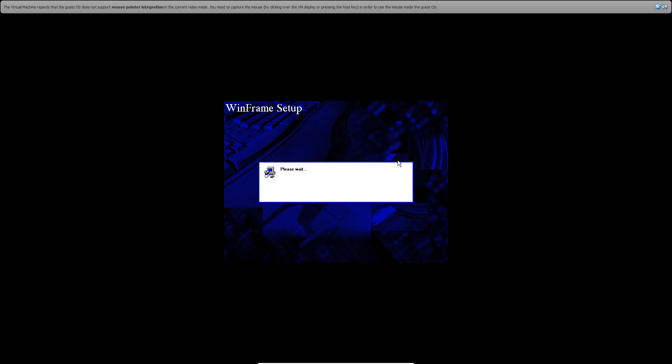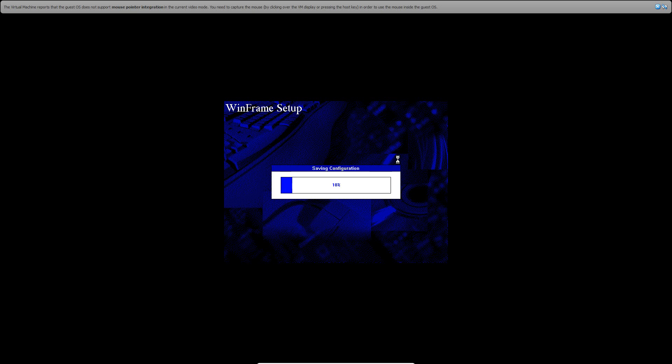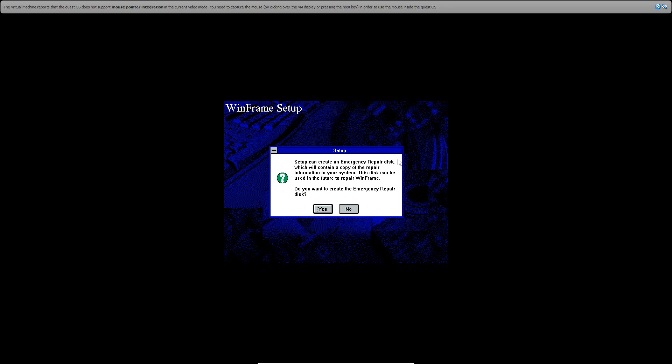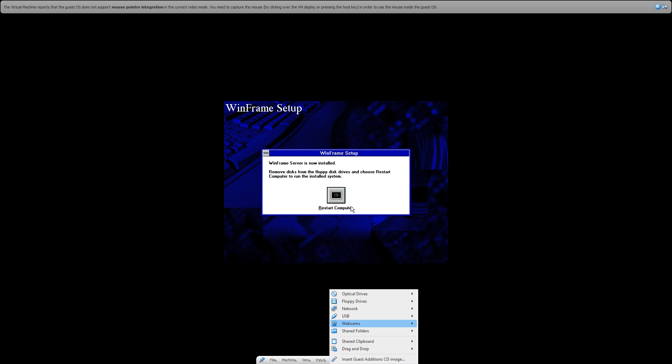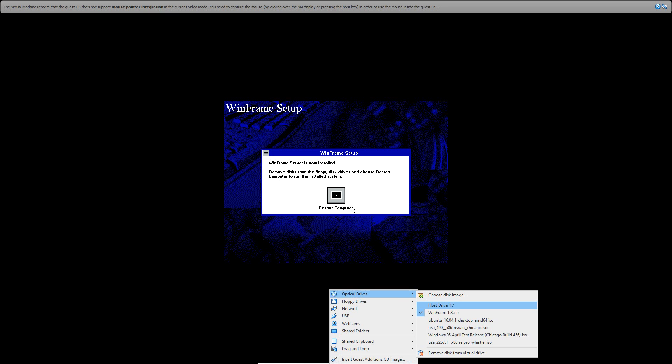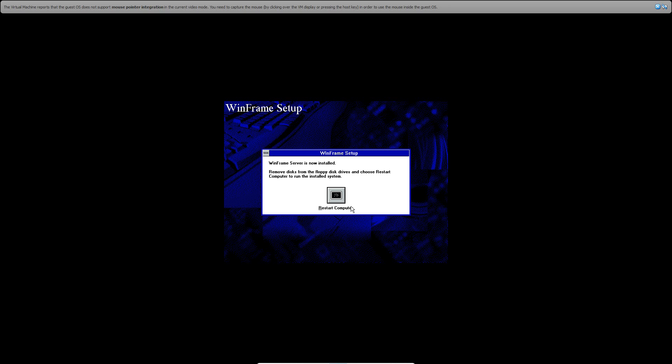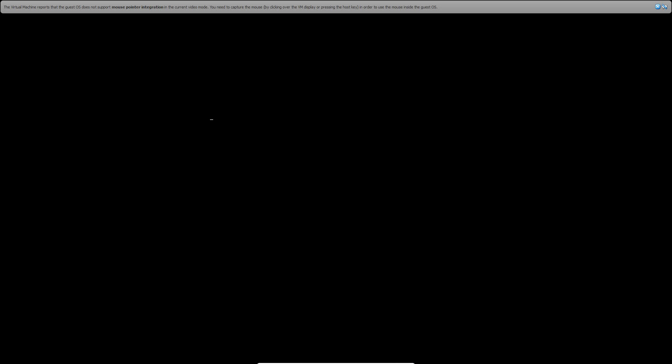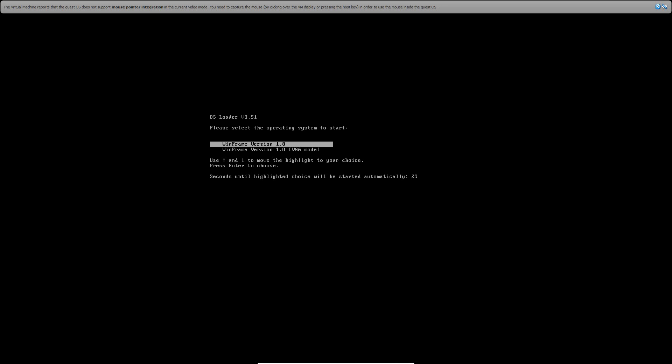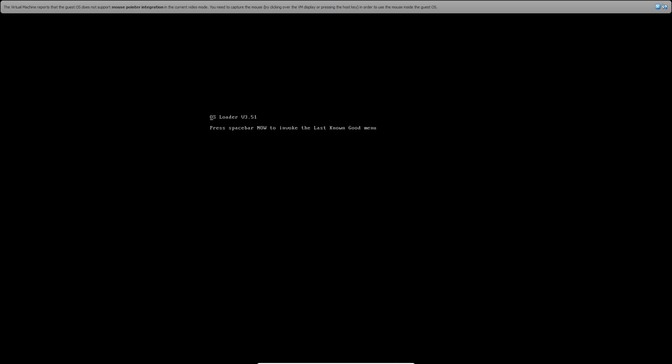And then you just got to wait a bit. It's going to save your configuration. Then it's going to ask to create an emergency repair disk. Go ahead and hit No on that. And now it's successfully installed. So you want to go ahead and remove the ISO by clicking Remove and then click Restart Computer.